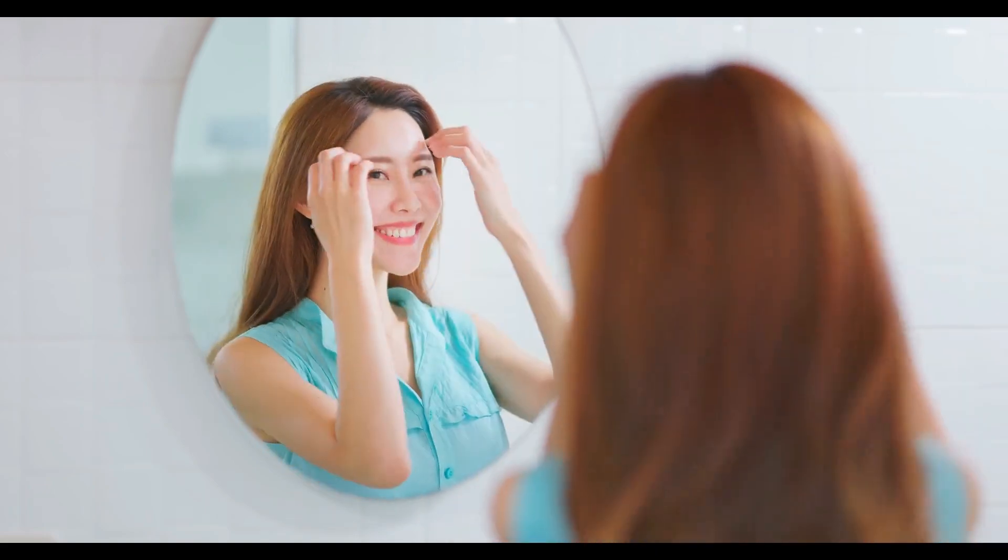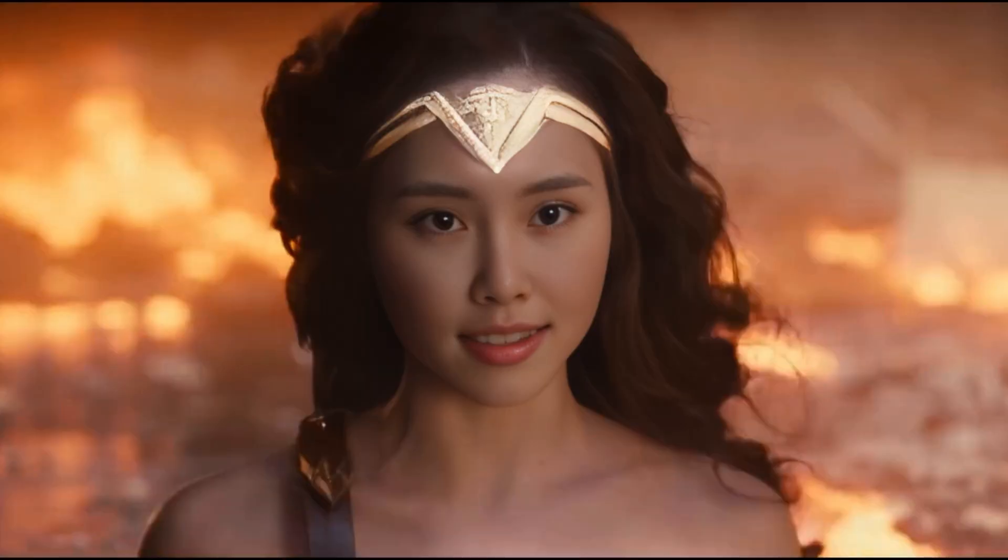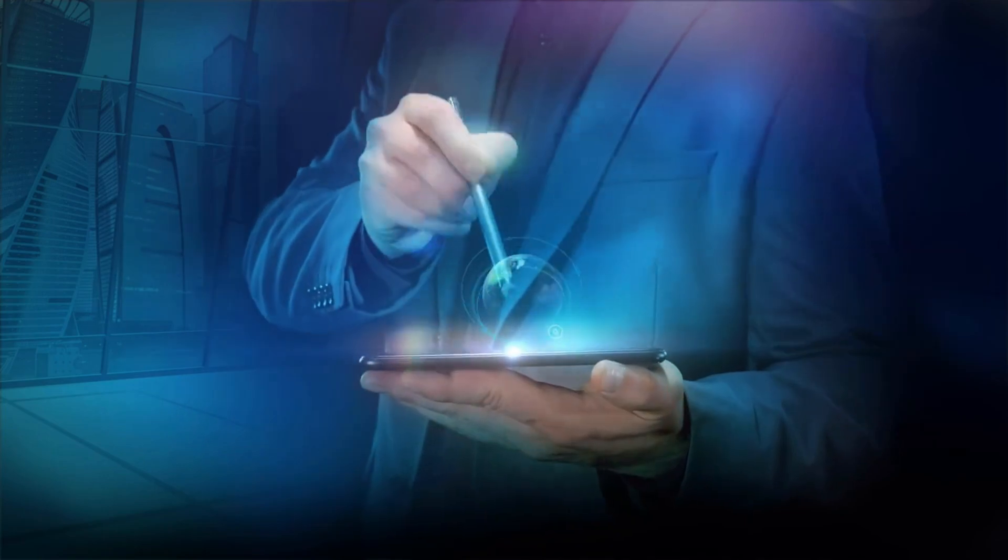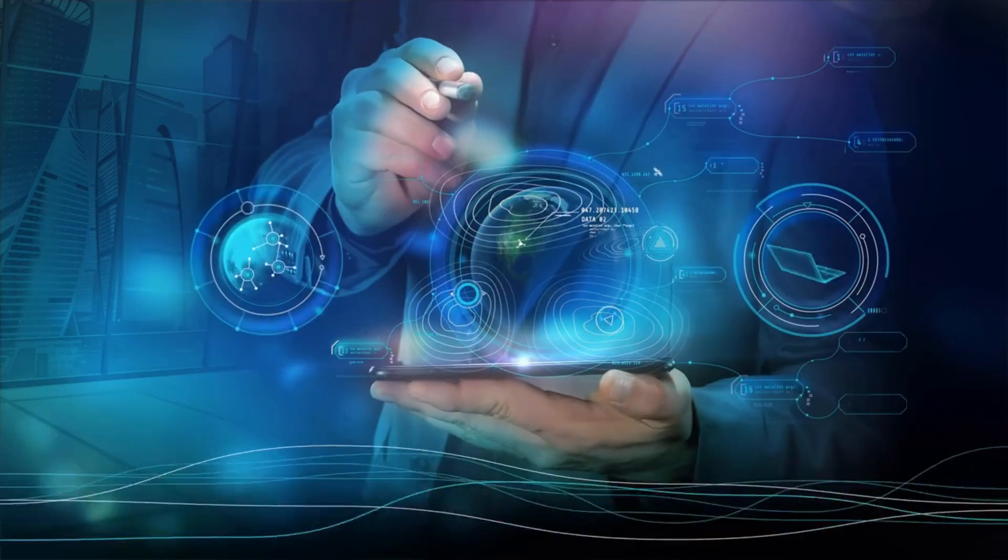Ever looked in the mirror and thought, what if I had a celebrity's face for a day? Well, you're not alone. Face swapping has gone from sci-fi to your smartphone, making everyone a wizard with a digital wand.